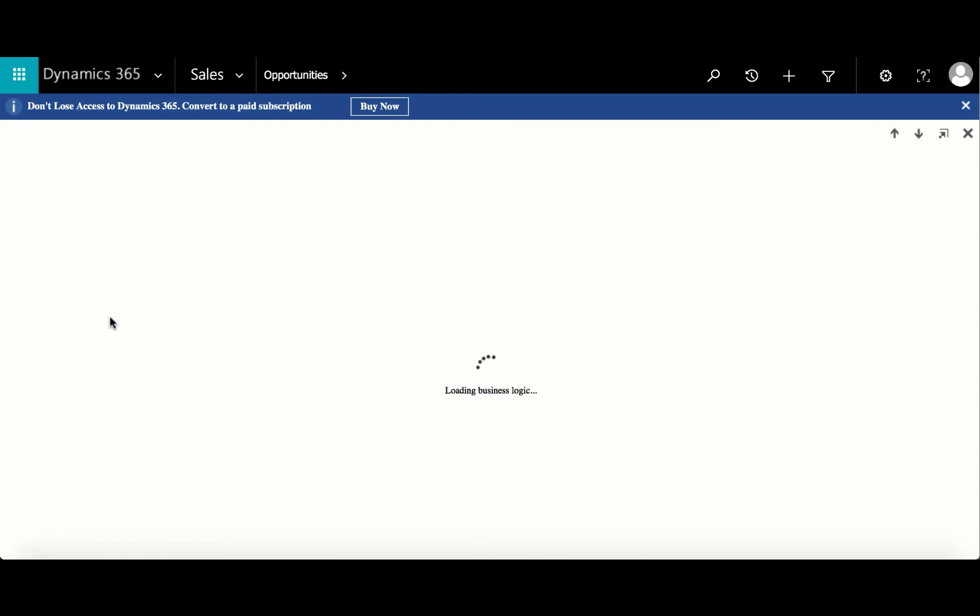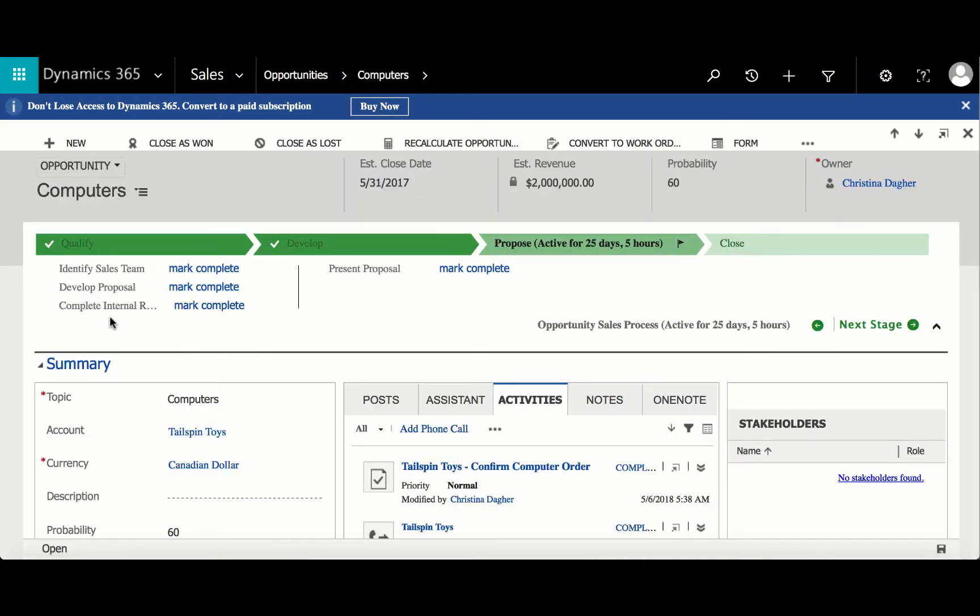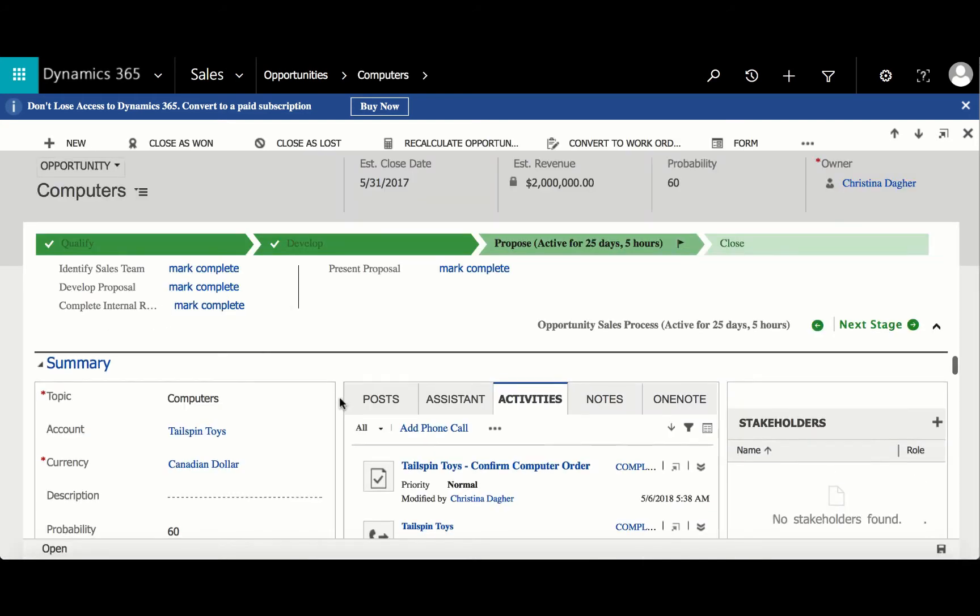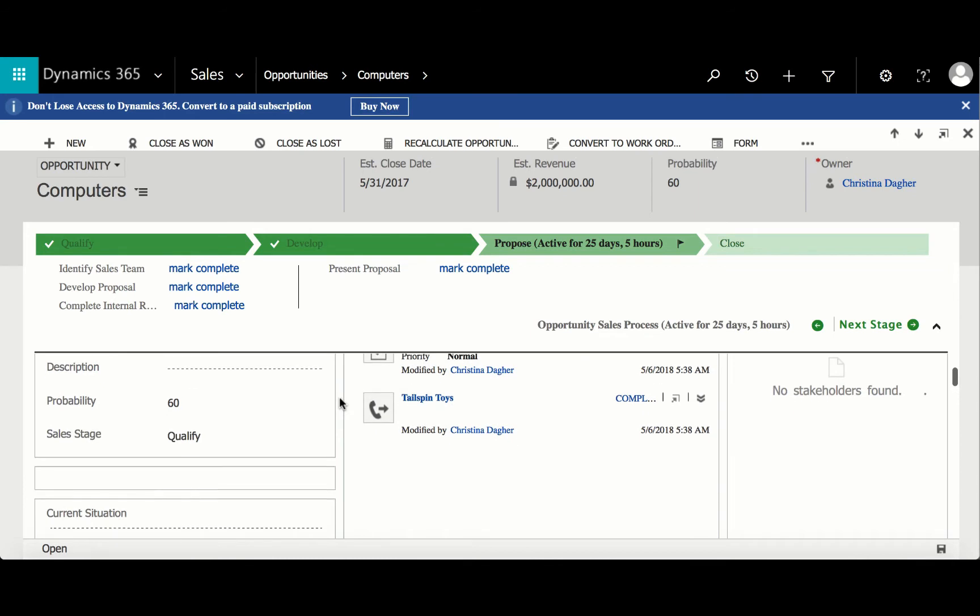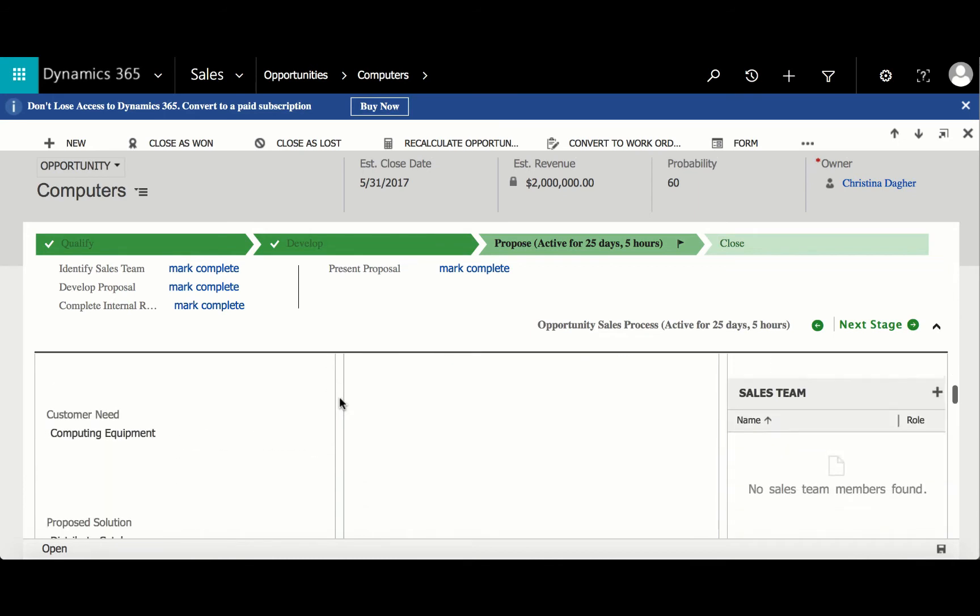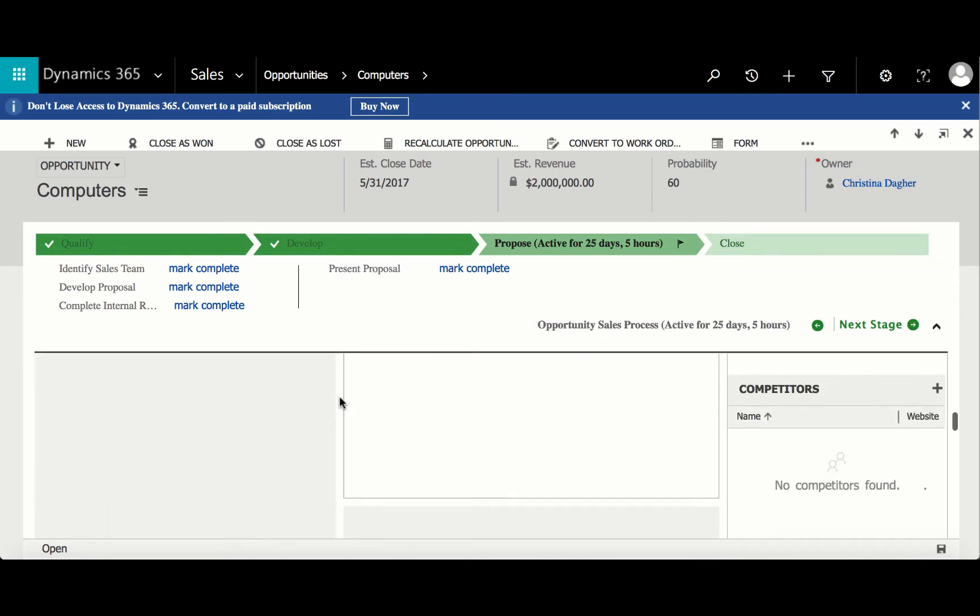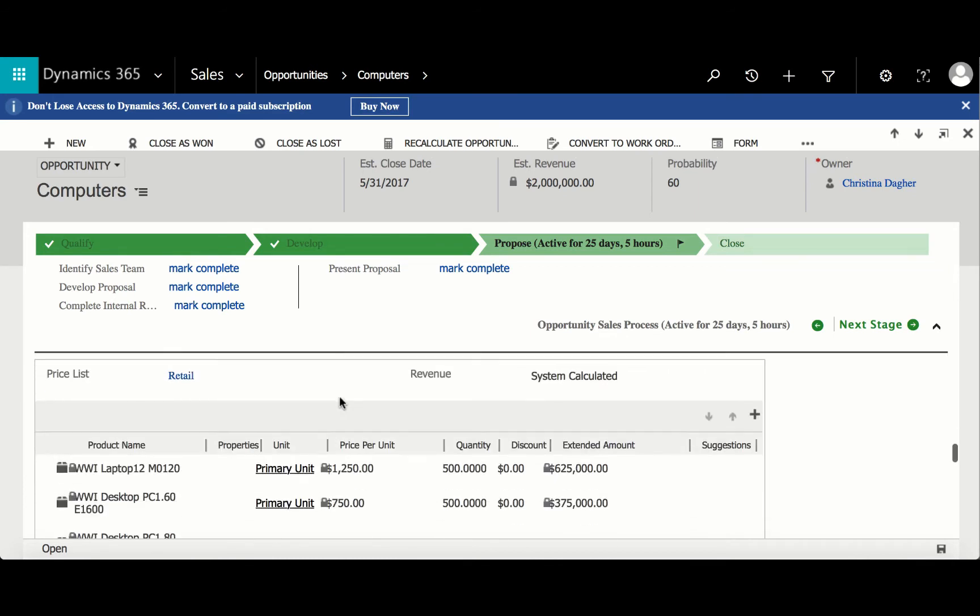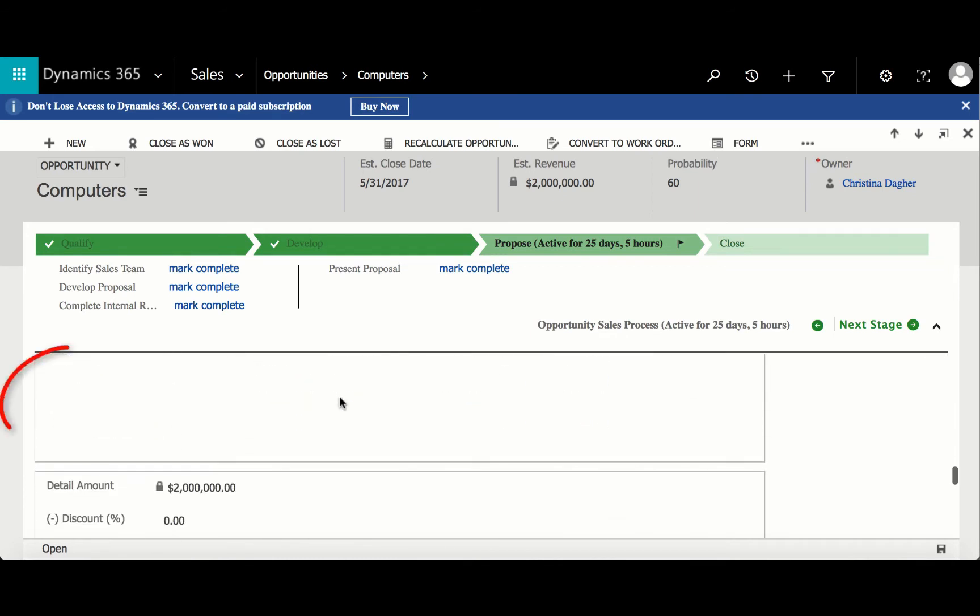Within this opportunity, we can see the process bar as well as other components. When scrolling down, you'll see a Quotes tab, and to create a new one, select the plus sign in the corner.